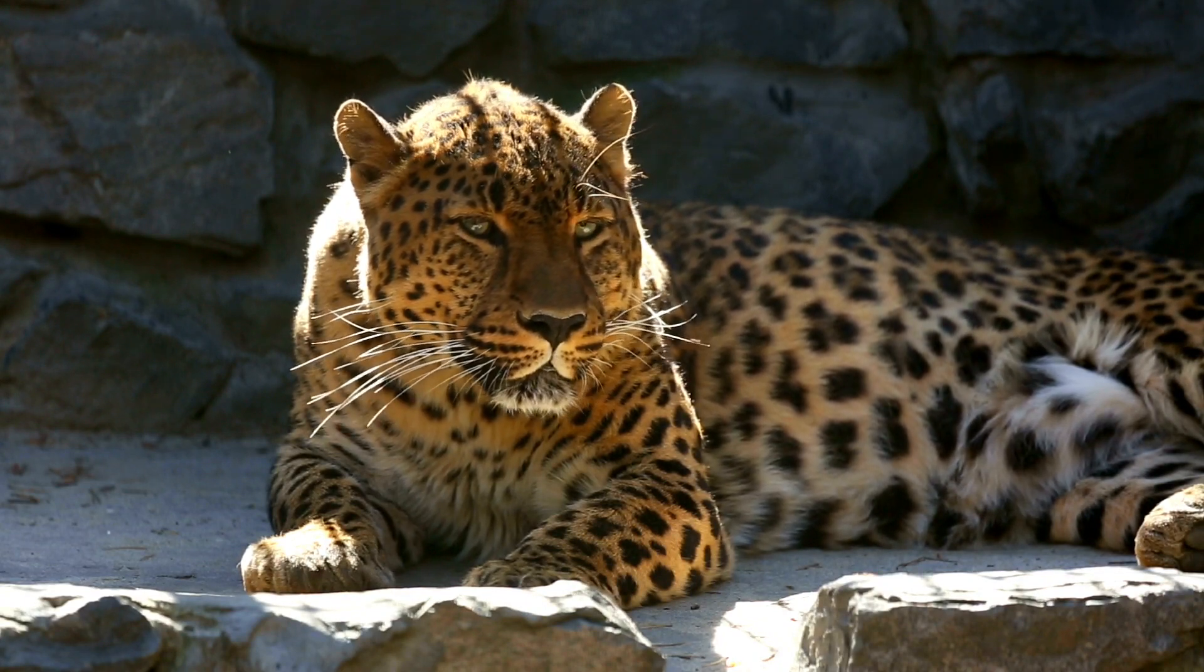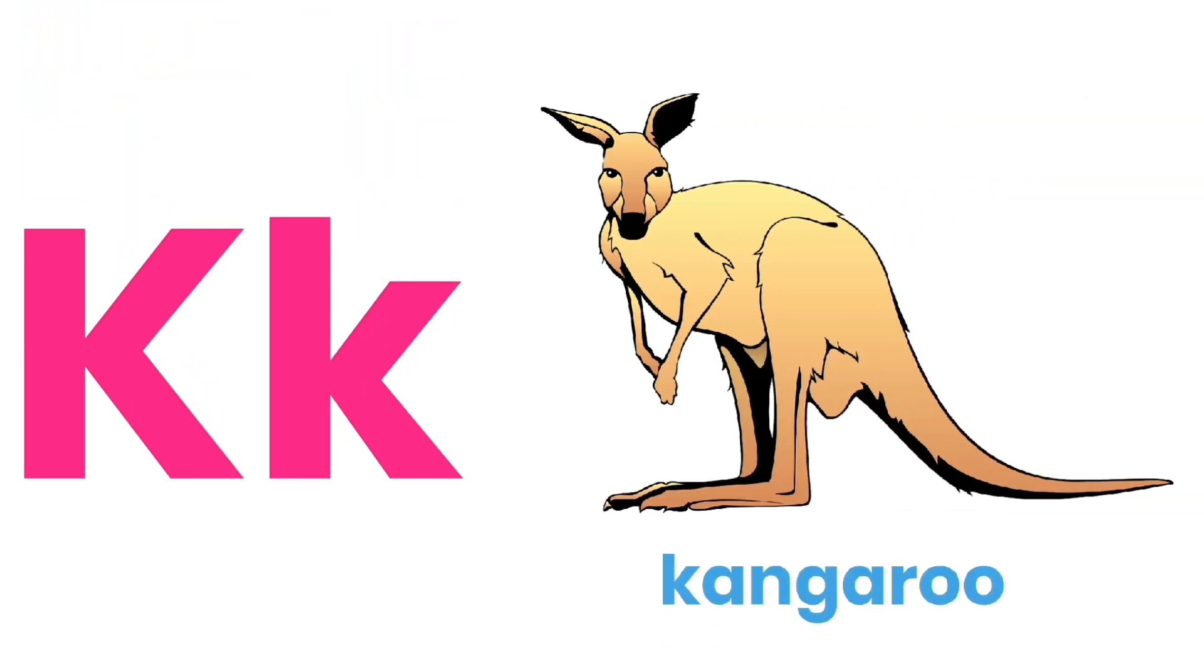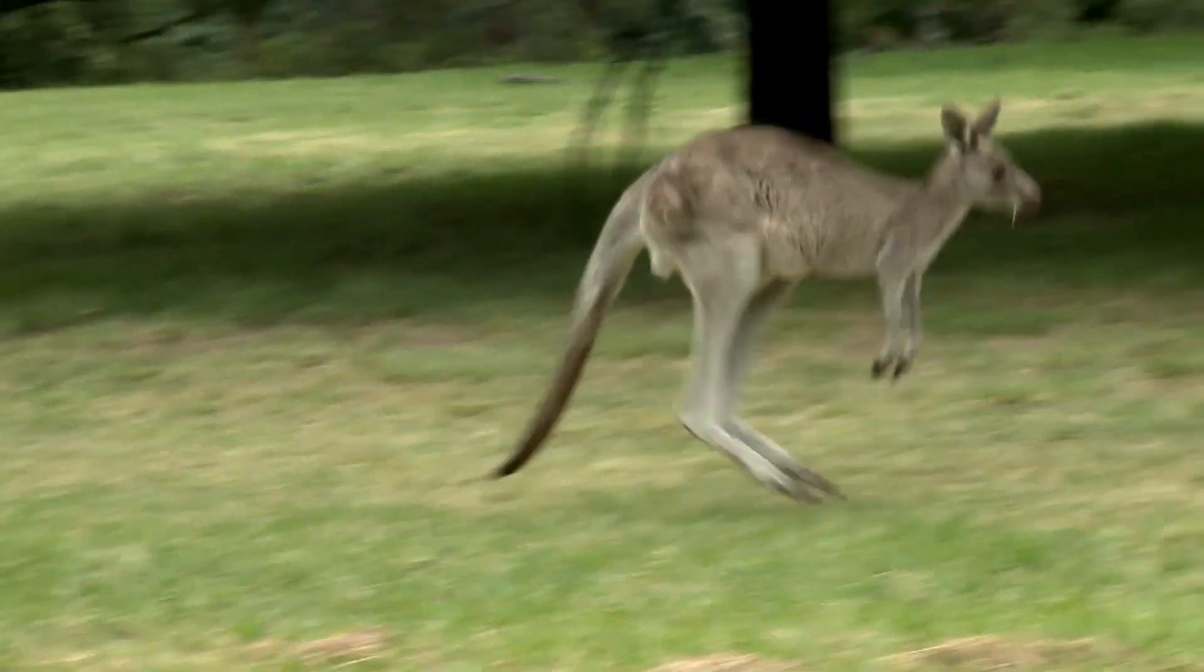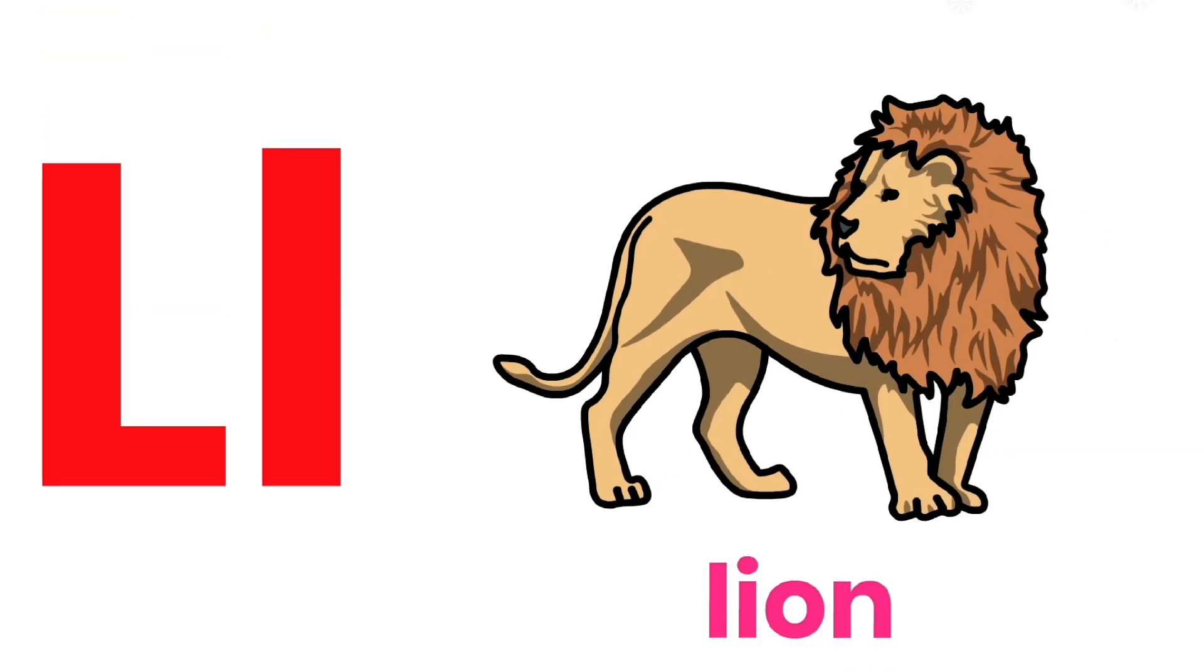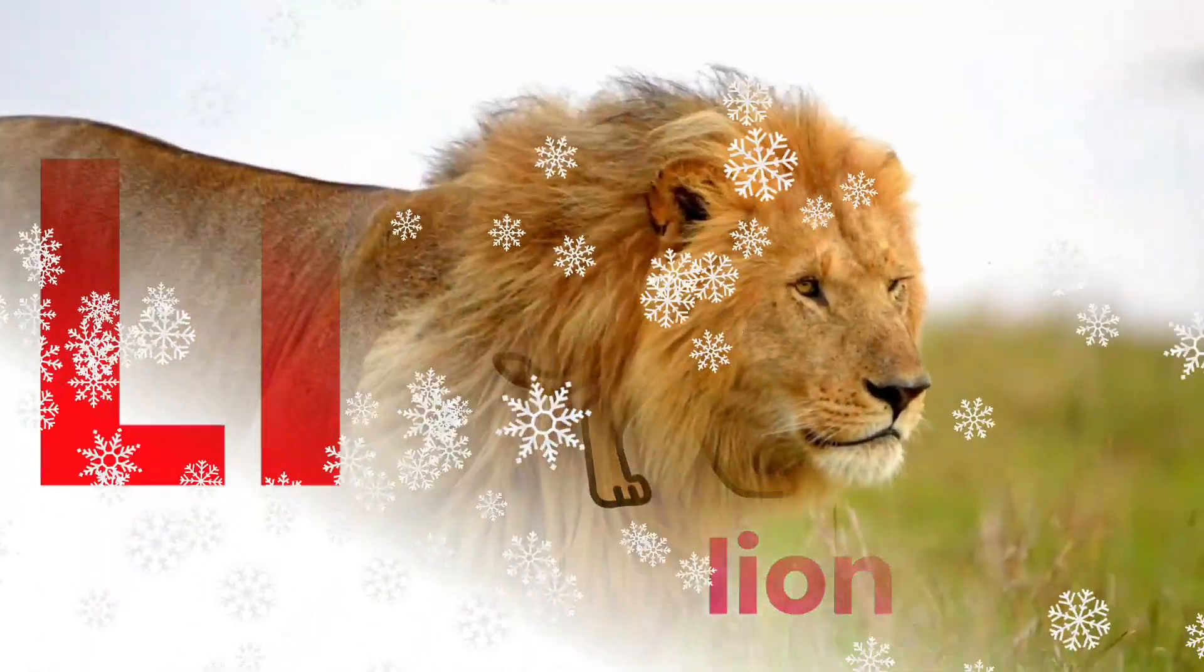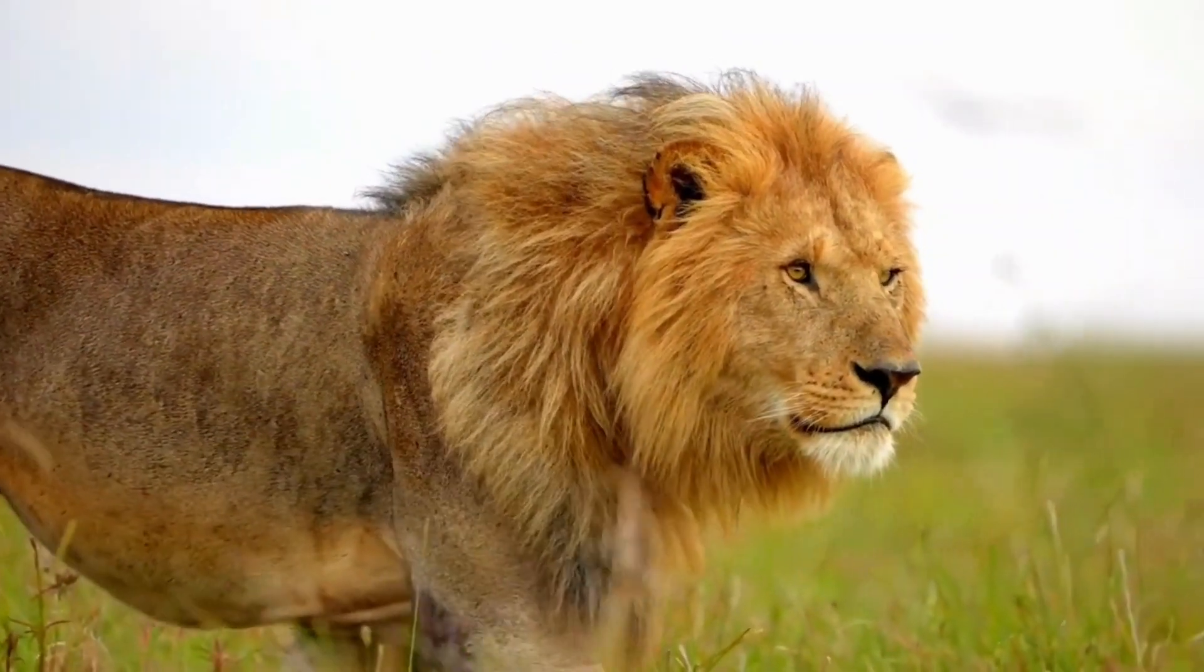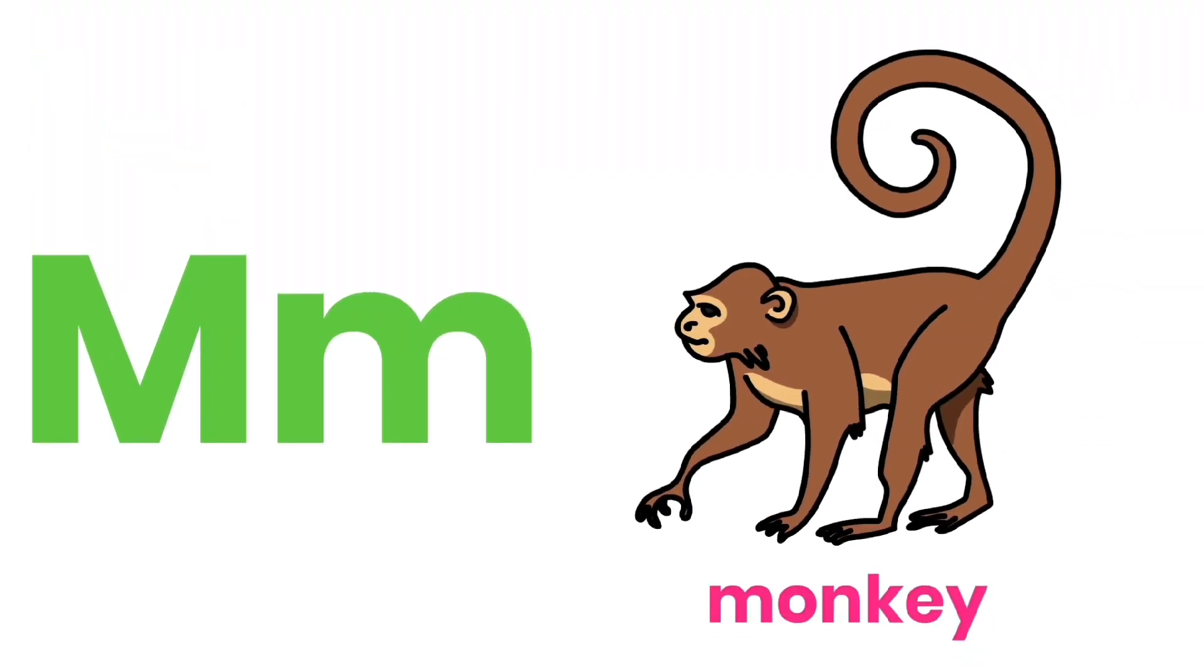K for Kangaroo. L for Lion. M for Monkey.